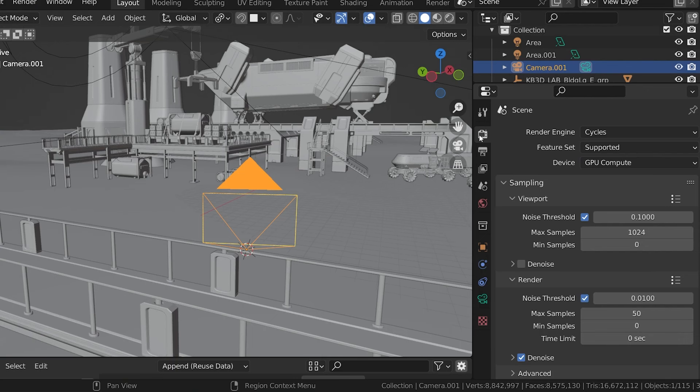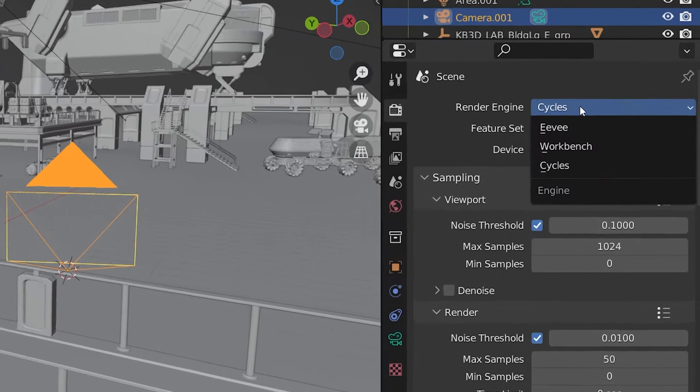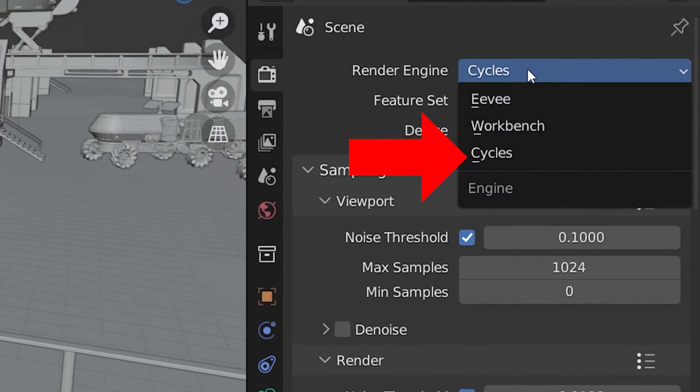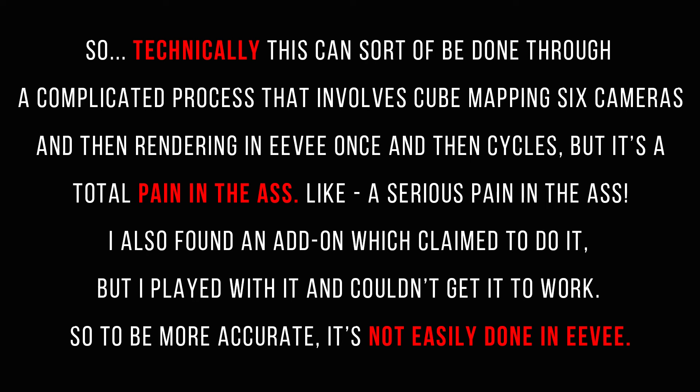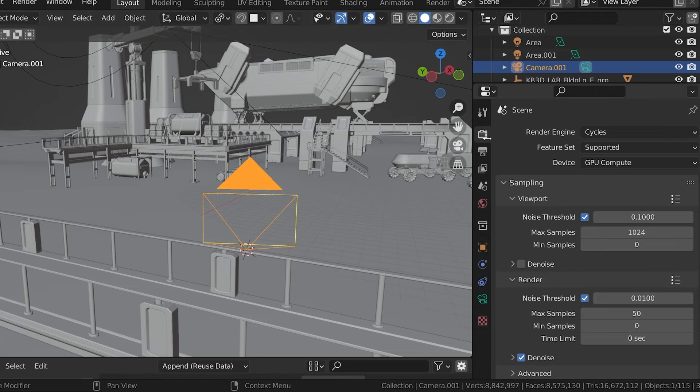So with the camera placed in the scene, we can set up our render. Unfortunately, as of now, we can only make these panoramas using cycles. They're not going to work in Eevee because the cameras don't have the proper options. So we are in cycles and there are really only two things we need to set up.